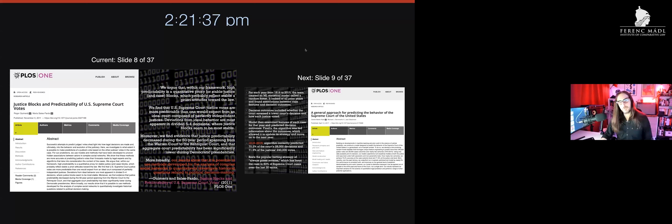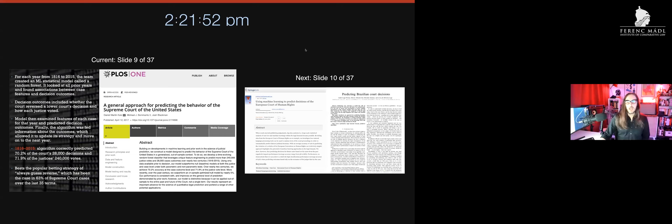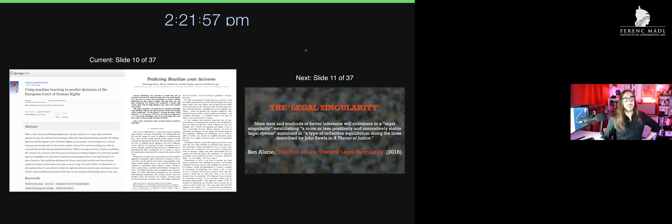My ears pricked up further when I heard about teams predicting decisions in the ECHR and Brazilian court decisions. These are all unified by this general trend. The Supreme Court in the U.S. has been a hotbed because cases are available freely online, so it's easy to build models when you have data like this.